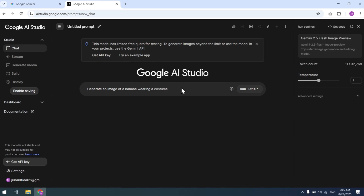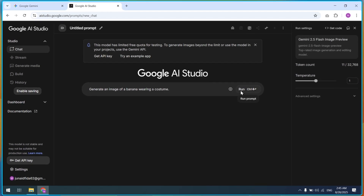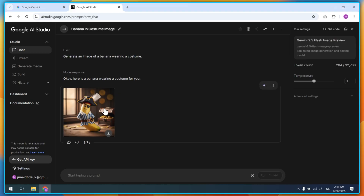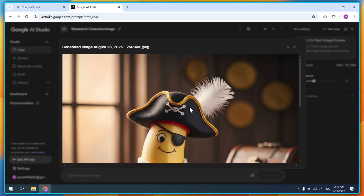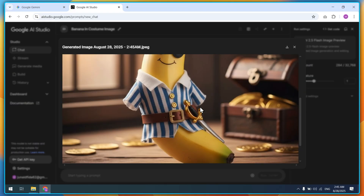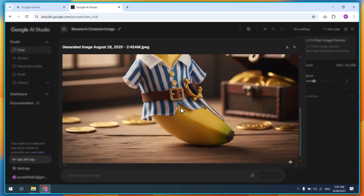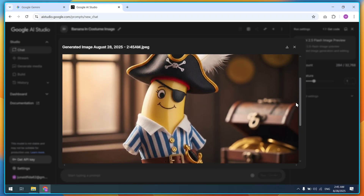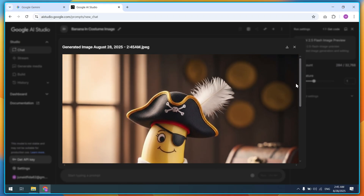By default, it will auto-generate a sample prompt: generate an image of a banana wearing a costume. Let's run this prompt — the generation takes just a little time. And here's the result. You can see the banana's costume and facial expressions look excellent.